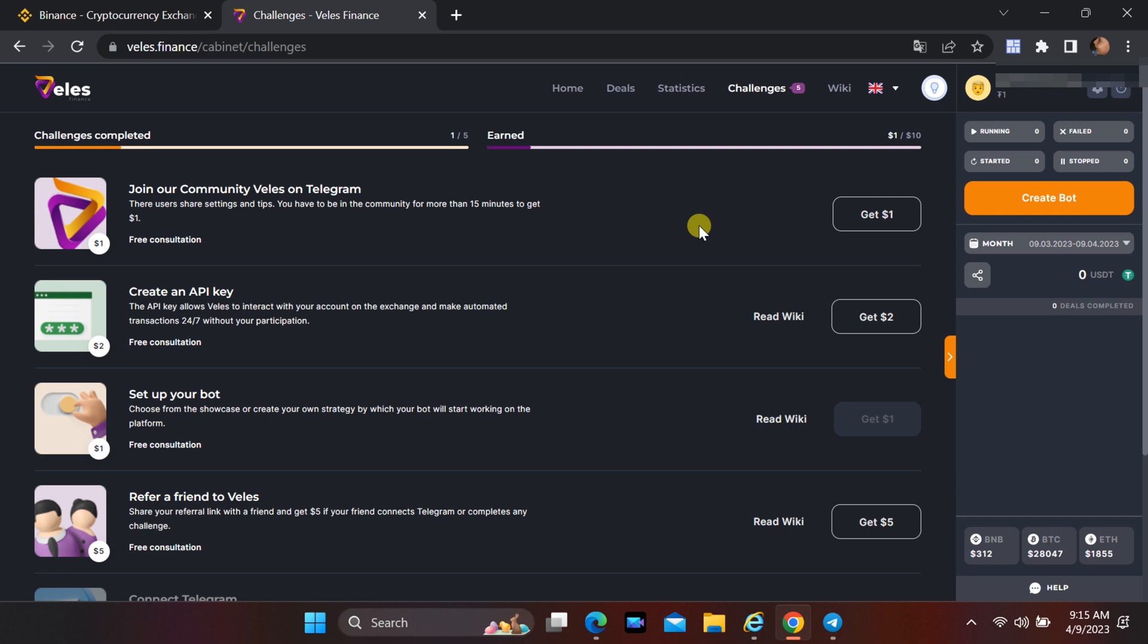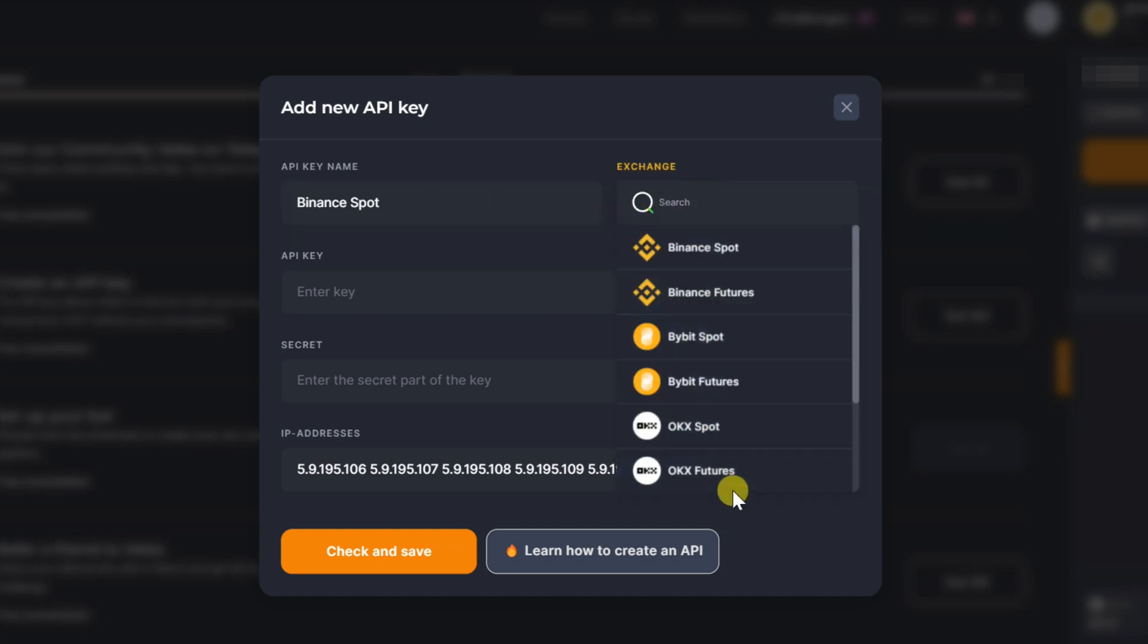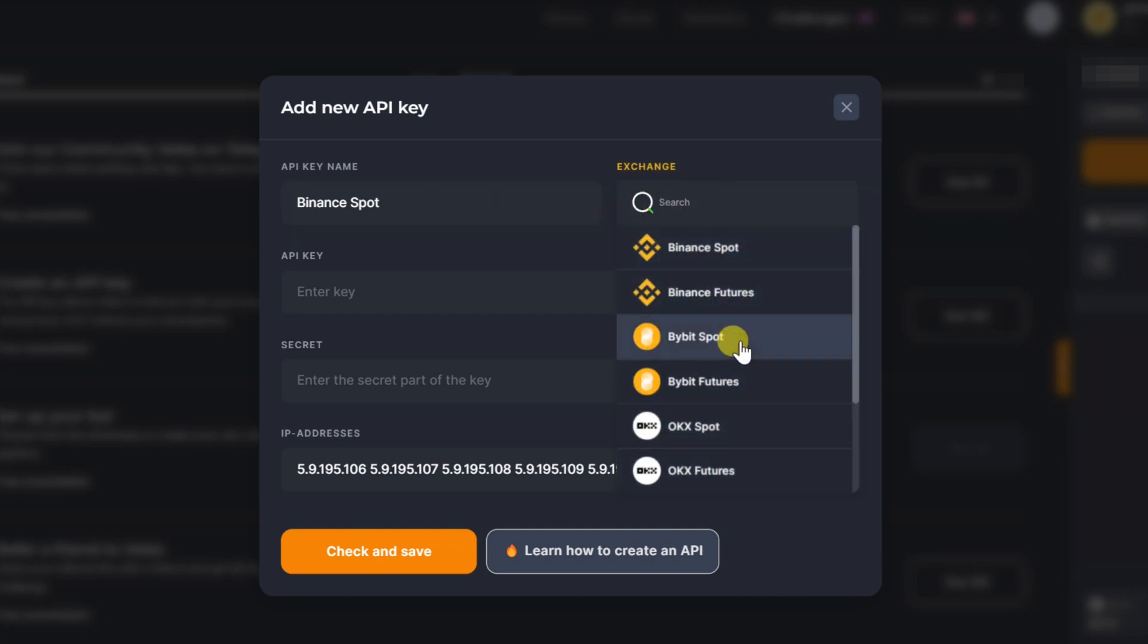Now you need to create an API key. Select your exchange here. Here I can show you how to connect Binance.